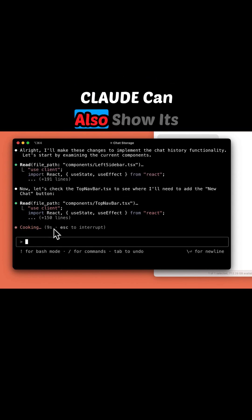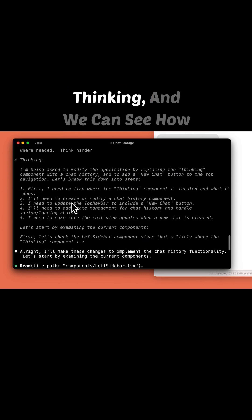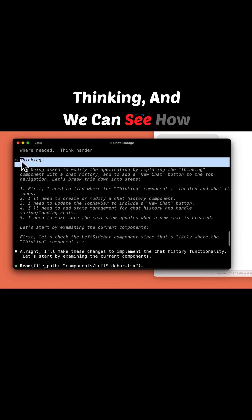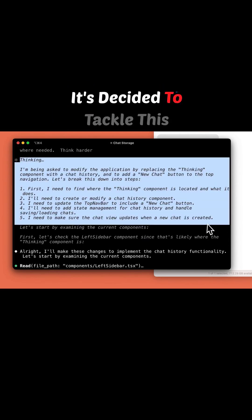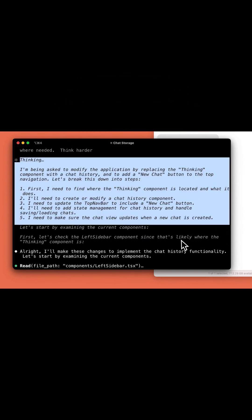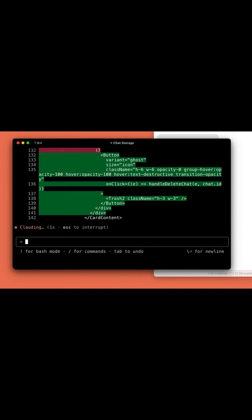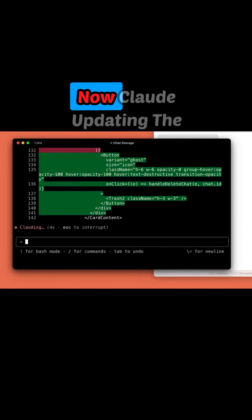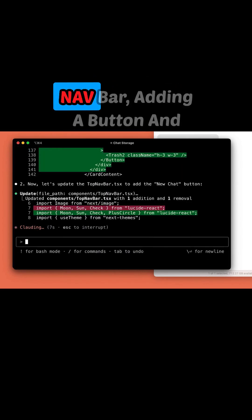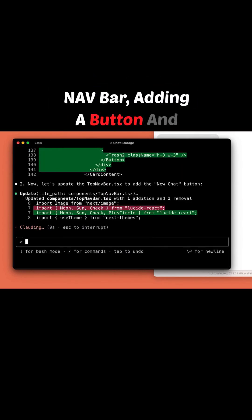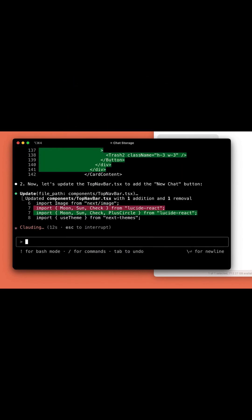Claude can also show its thinking, and we can see how it's decided to tackle this problem. Claude's asking me if I want to accept these changes. I'll say yeah. Now Claude's updating the navbar, adding a button and icons as well.